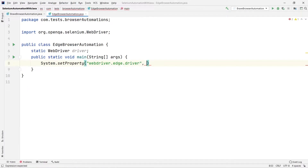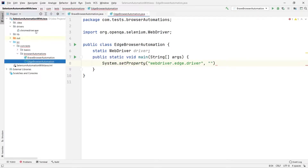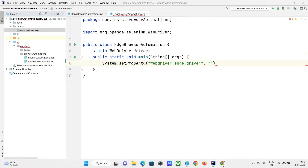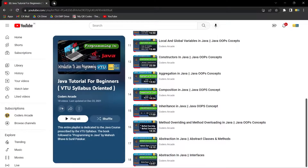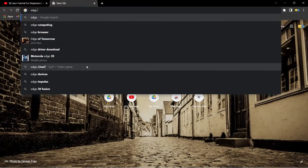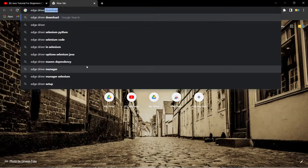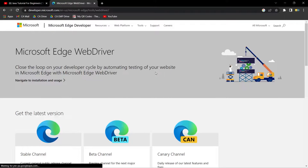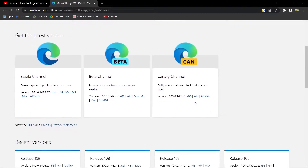The second argument is the location of the EdgeDriver. I don't currently have the EdgeDriver in my project — I only have the ChromeDriver. So let's go to Google and search for 'Edge driver', press Enter, and go to the first link that appears. We can see some download options here.